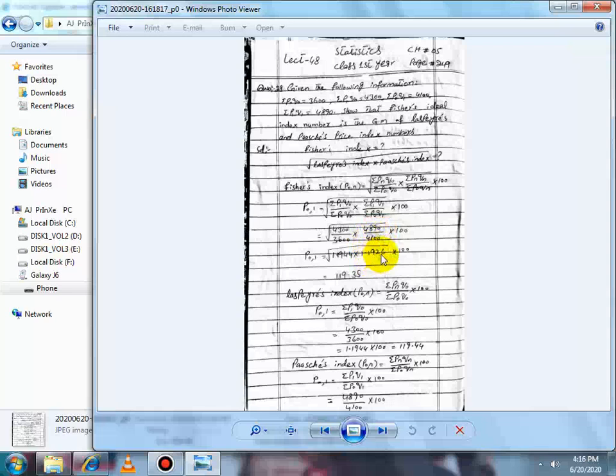Computing step by step: 4300 divided by 3600 gives 1.1944, and 4890 divided by 4100 gives 1.1926. Multiplying these together and taking the square root, then multiplying by 100, gives us Fischer's Ideal Index equal to 119.35.